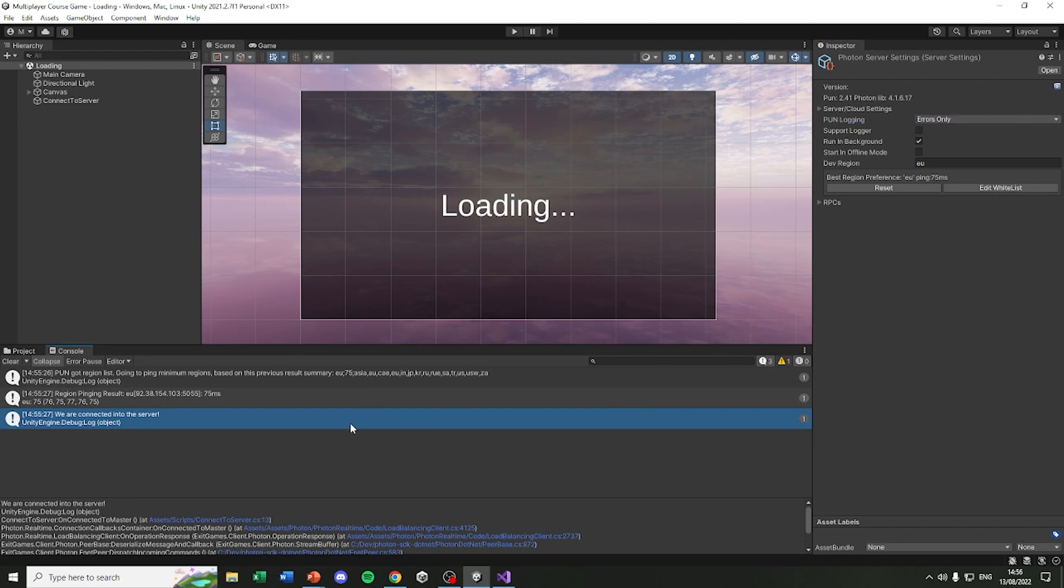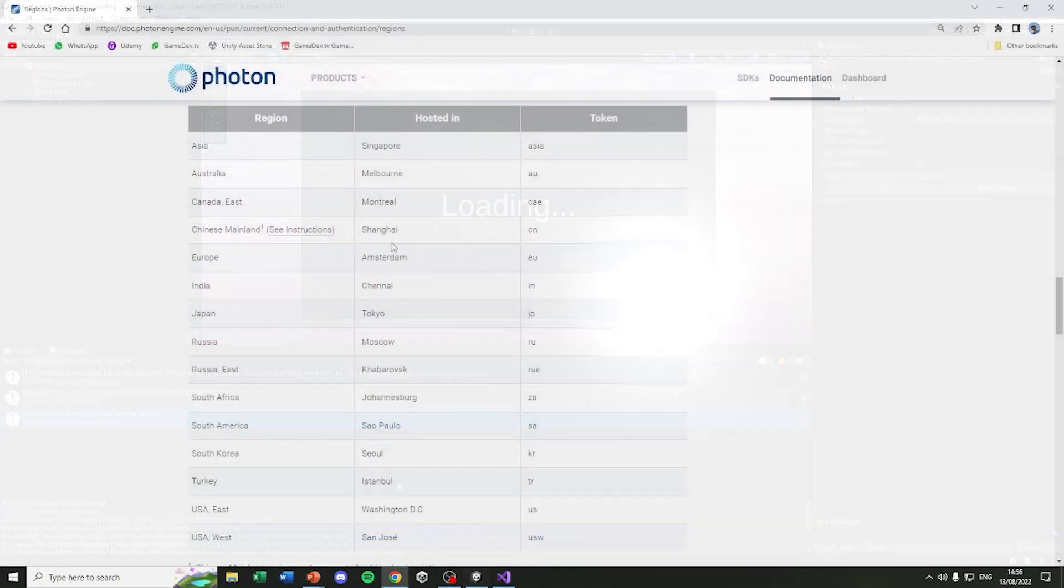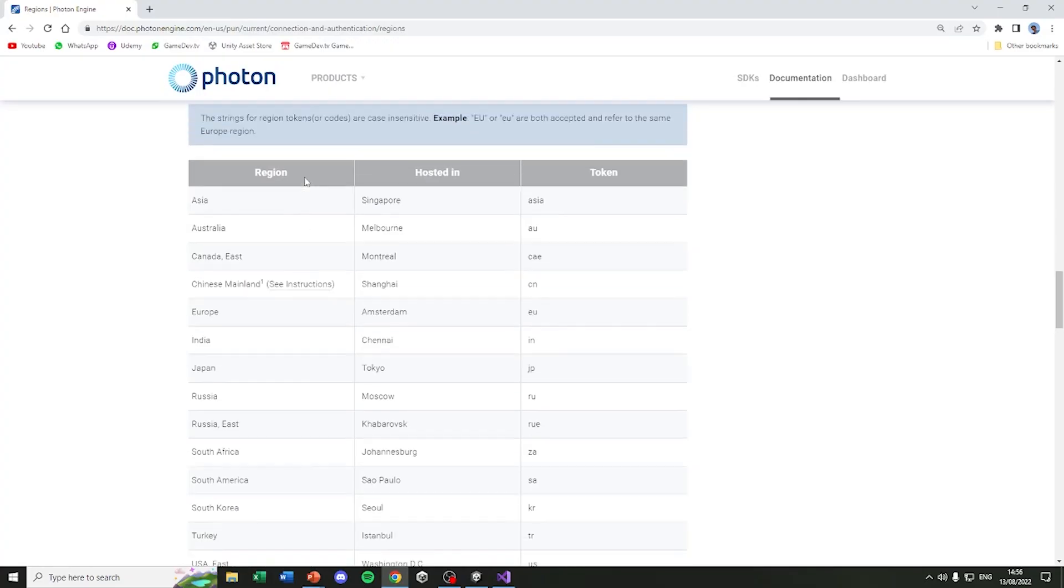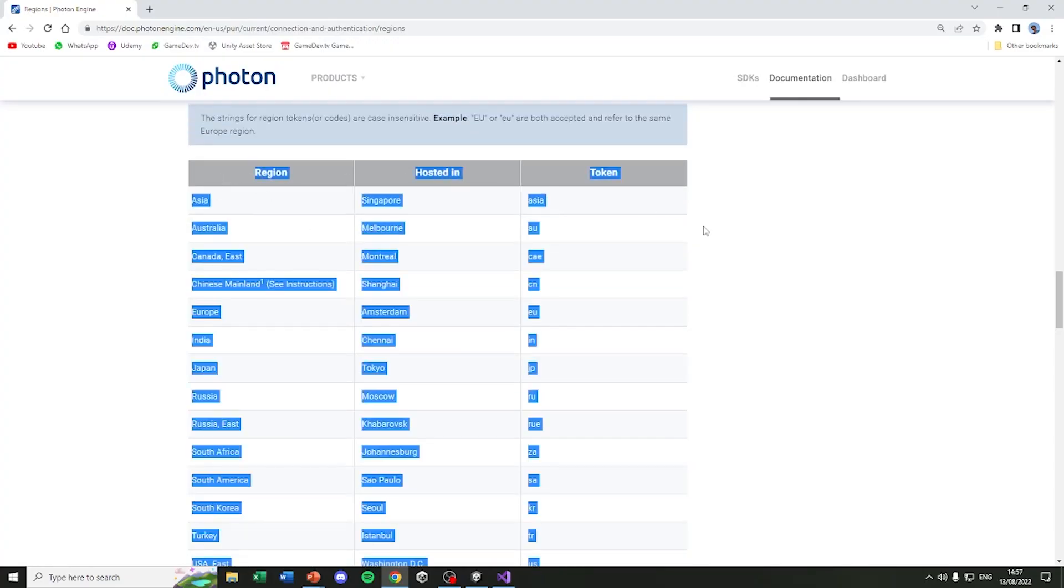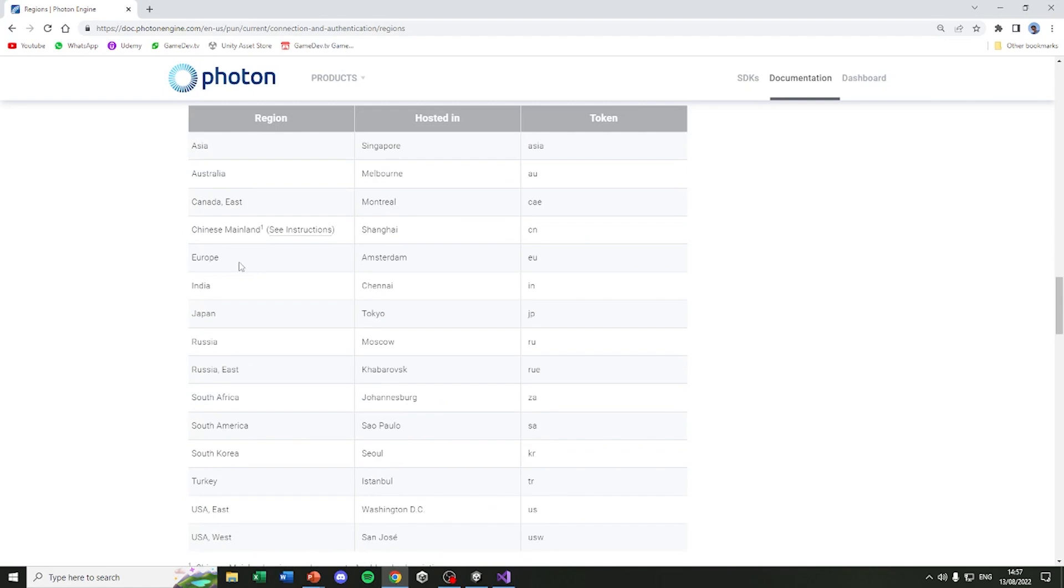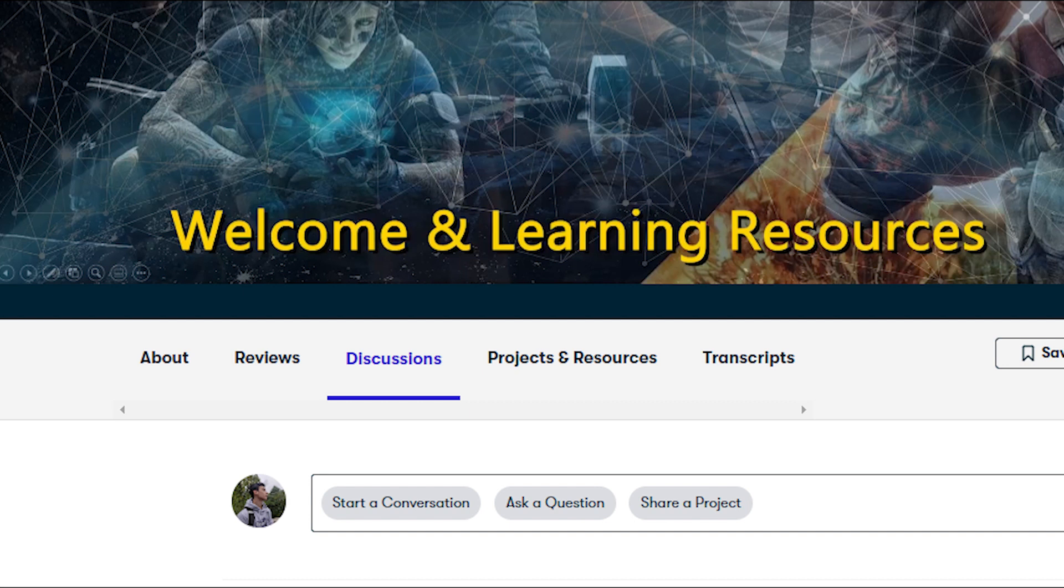The Photon region list is a list of servers that Photon has all over the world. So if you go into this website, you can find it in the resources next to this lecture. And scroll down a bit, you can find all the regions that Photon has across the world. And currently my player is connected to the region in Europe, that is actually hosted in Amsterdam.